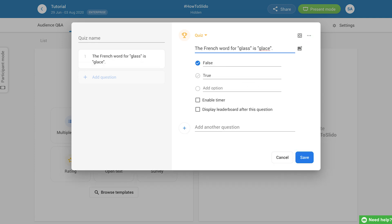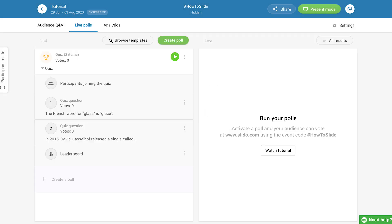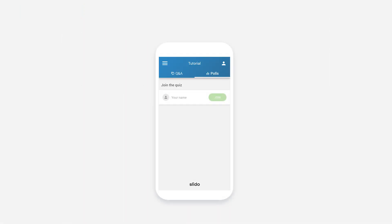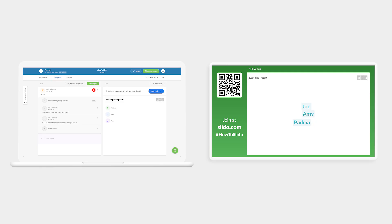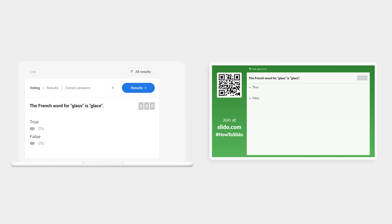Next, decide whether you'd like to add a timer, or display the leaderboard. To get going, first you need to activate the quiz. This allows your participants to join. Once everybody is in, click the blue Start Quiz button.